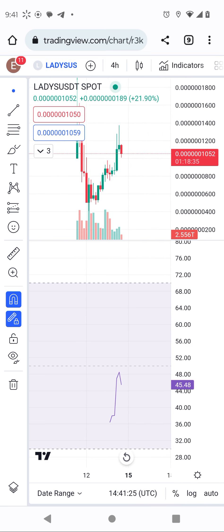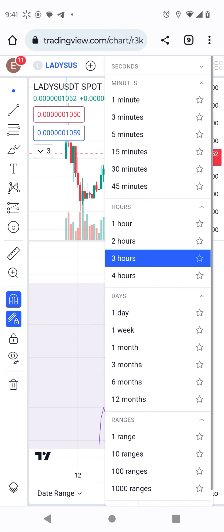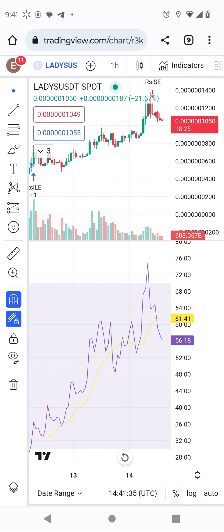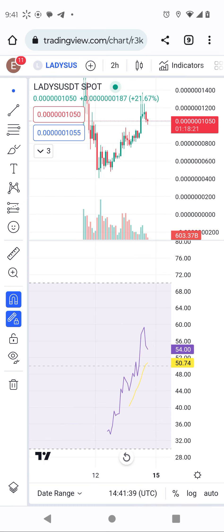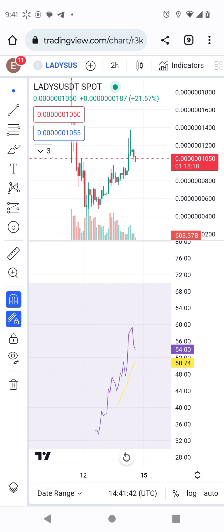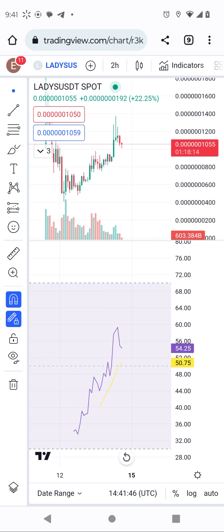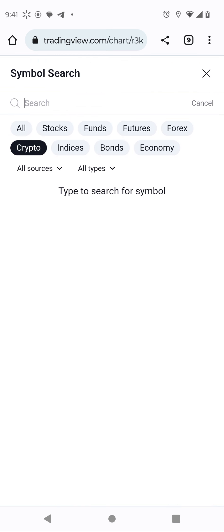I'm giving you guys a heads-up — something is going to happen on Lady coin. We know Lady coin pumped so much, and I'm seeing it's going to drop in a few days.